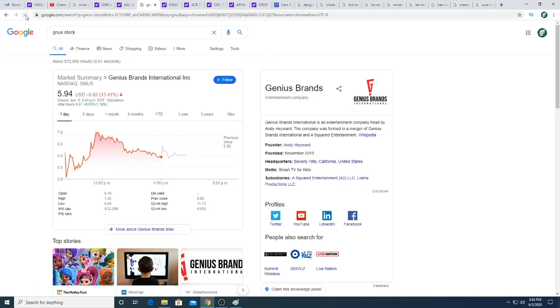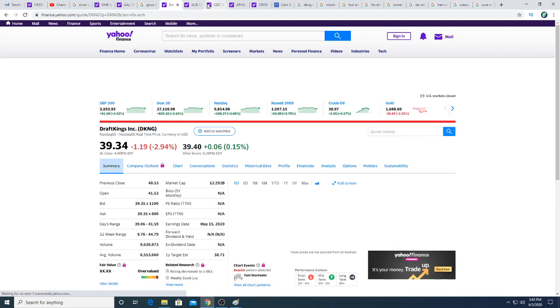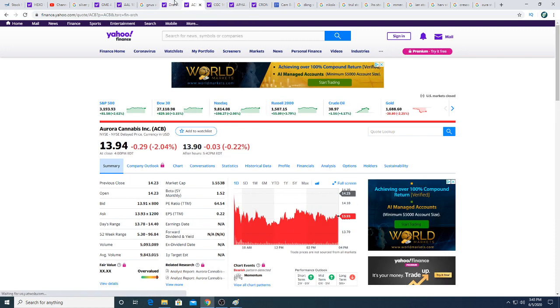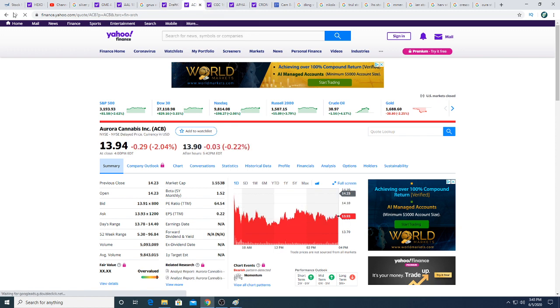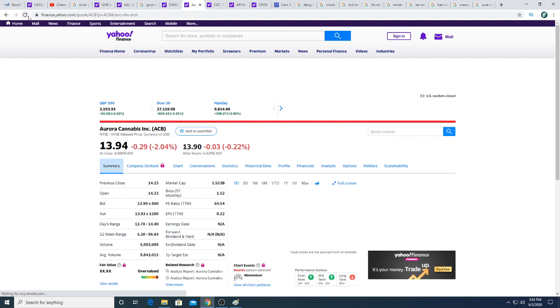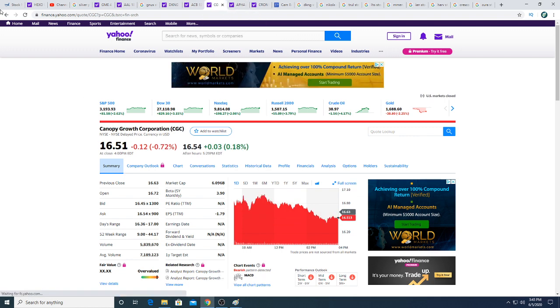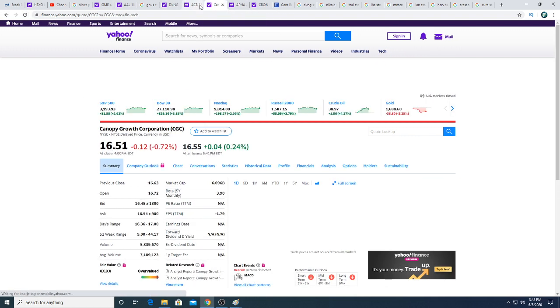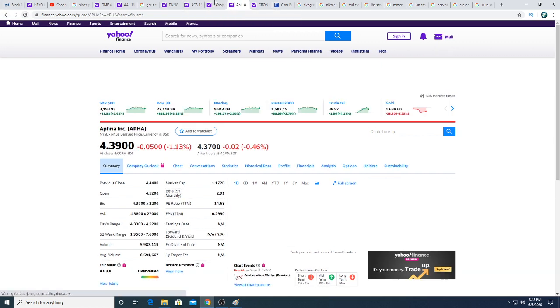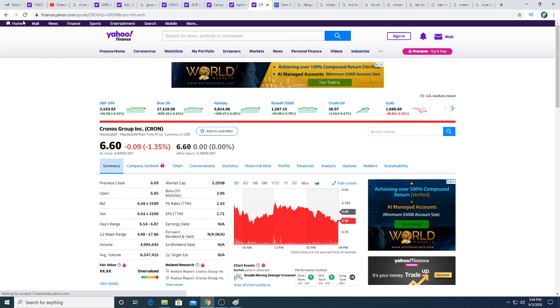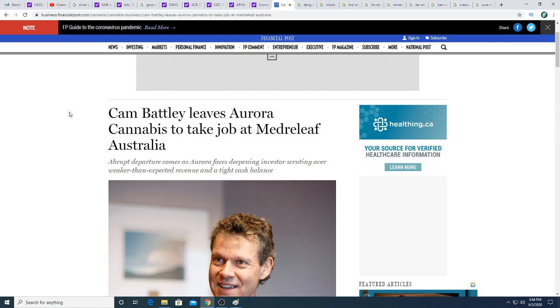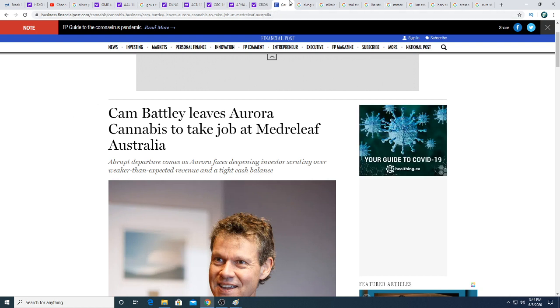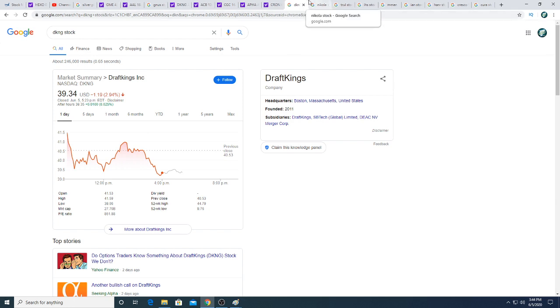Genius Brands is up $0.07 after hours. Draft Kings up $0.06. Not too much to say about that. I still think this is overvalued, but that's just my opinion. Aurora down $0.03 after hours. I want Aurora stock to crash. I have very interesting video coming out tomorrow for you guys. Canopy is up $0.03. That's my old article. That's a hint for tomorrow's video.